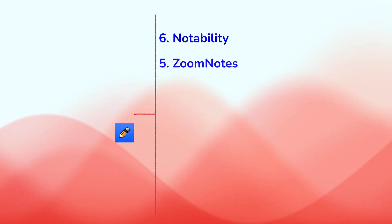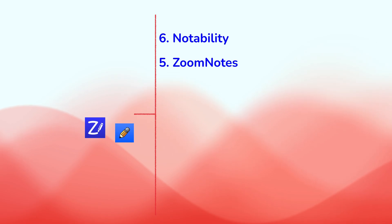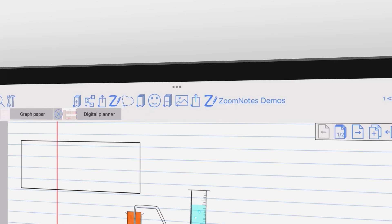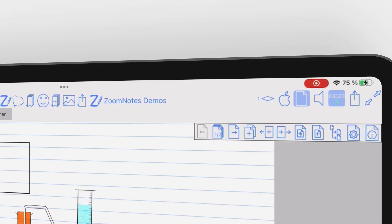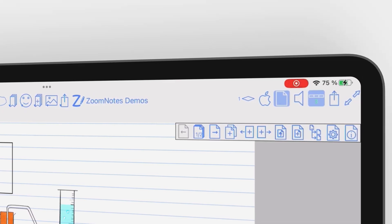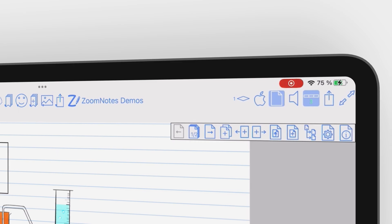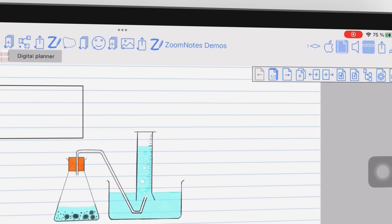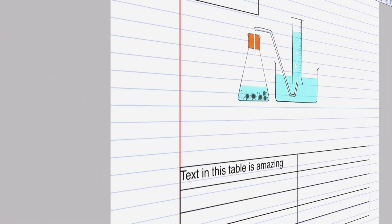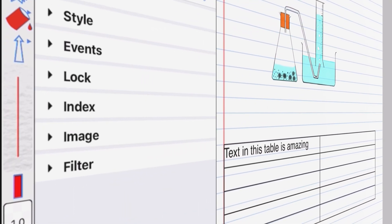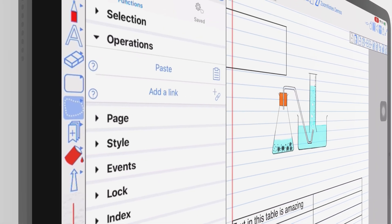On number 5, we have ZoomNotes. Once you get over the Windows 95 look in the app, and the fact that it still doesn't support multiple instances, there is plenty to be excited about.